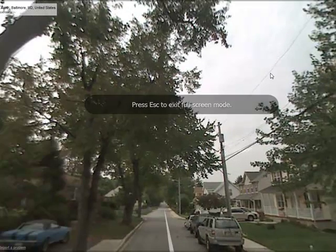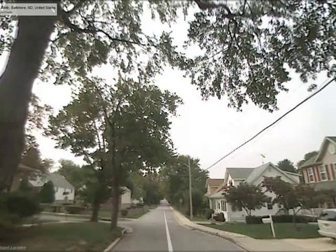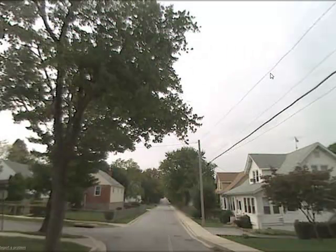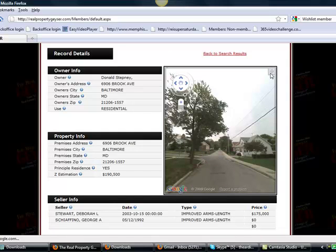This is truly virtual real estate investing. Now you're walking down the street of the neighborhood looking at deals from the comfort of your own home. It doesn't get any easier than this — this is really 21st century real estate investing. Thank you, and I'll see you in the next video of Real Property Geyser. Take care.